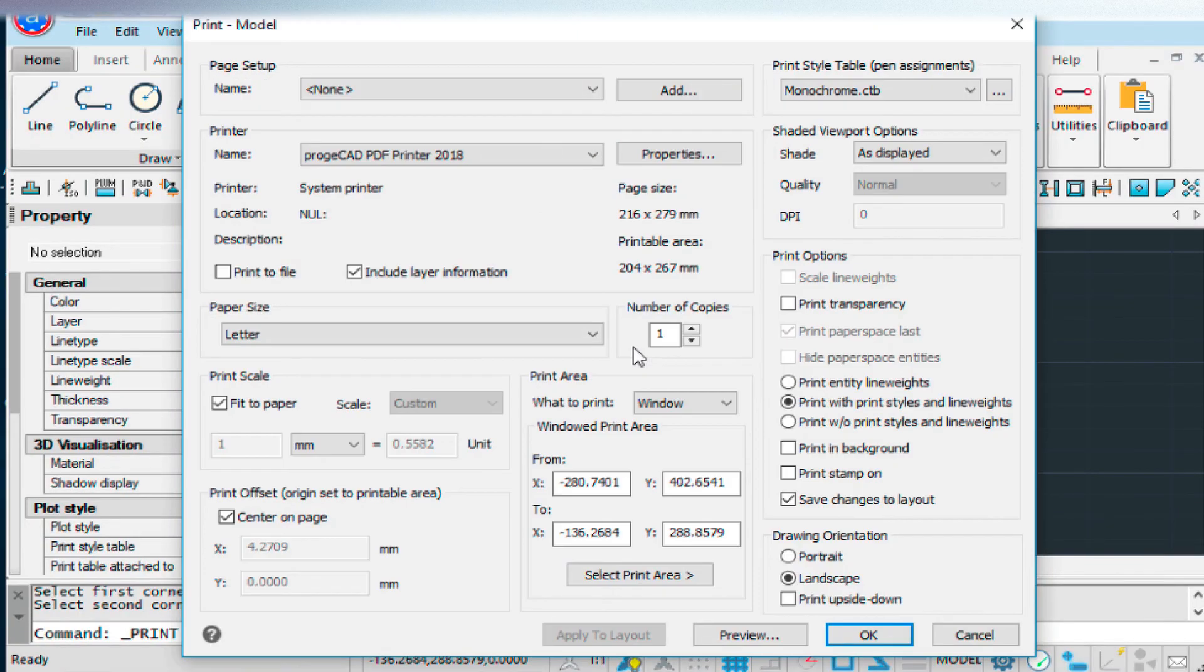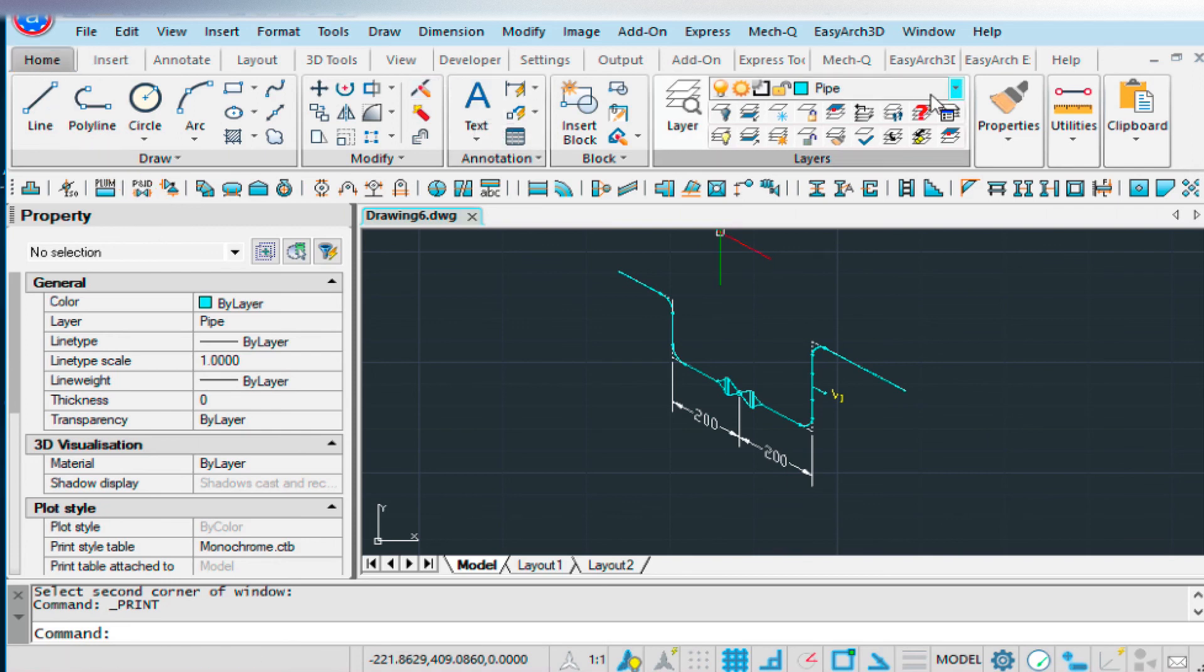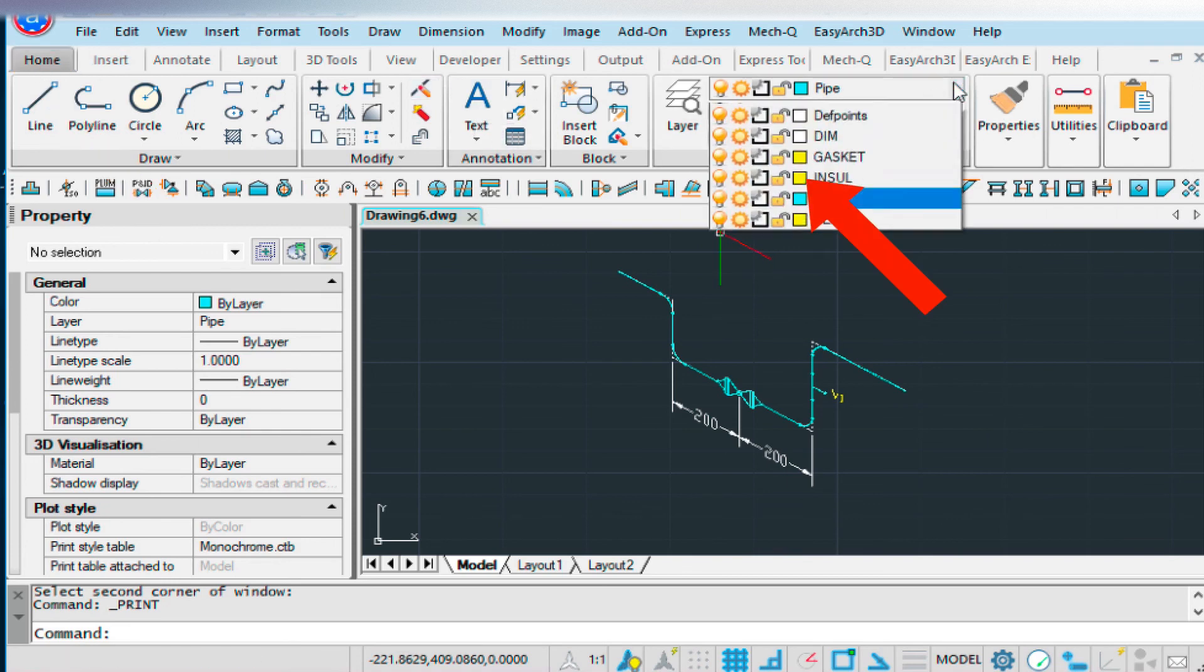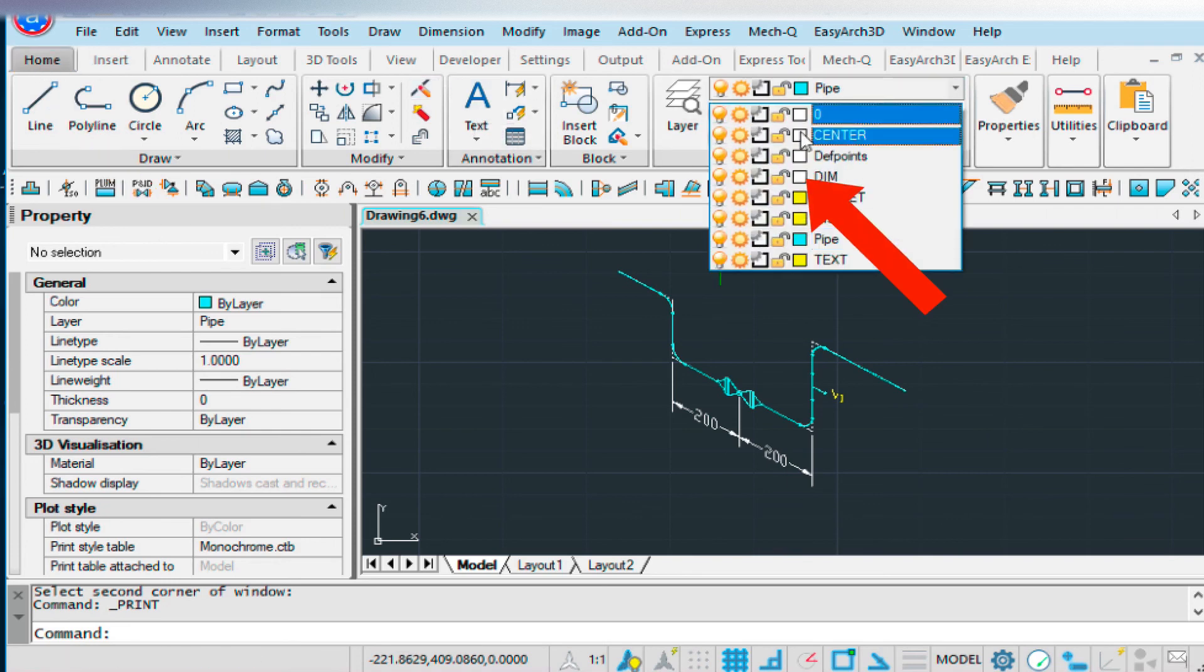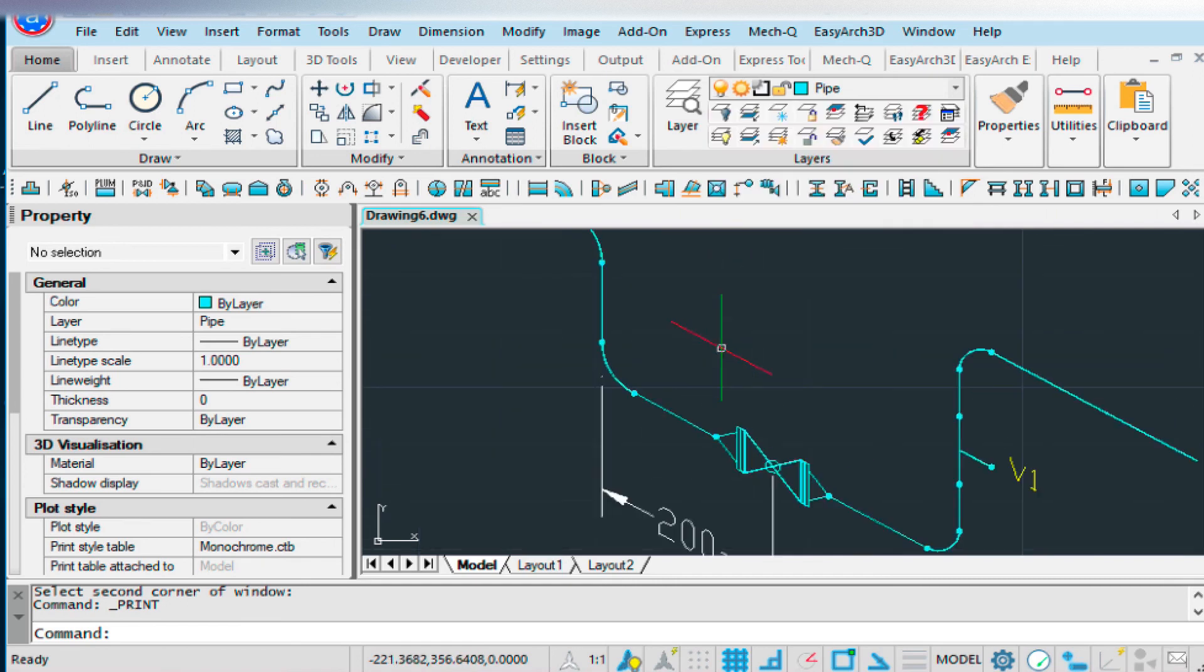I can go up here in my home tab, and then turn off this layer here. Just select the little light bulb there. And that turns off the center line layer.